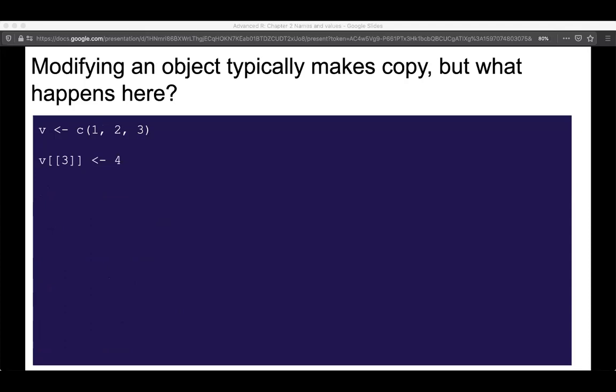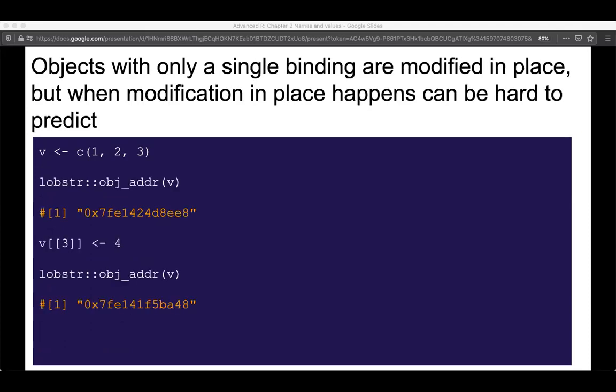When modifying an object, we usually make a copy. However, objects with only a single binding — only one name — are modified in place. It's kind of hard to predict exactly when modification in place happens, but this is a memory-efficient behavior. The case study in the chapter shows what happens if you tried to do a simple operation of subtracting the medians of each column from a data frame in a loop.